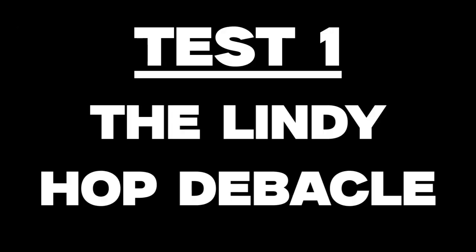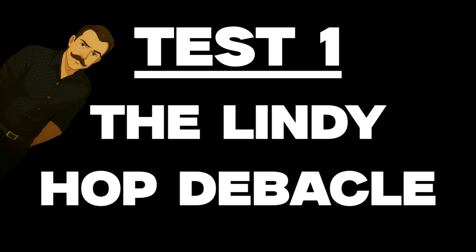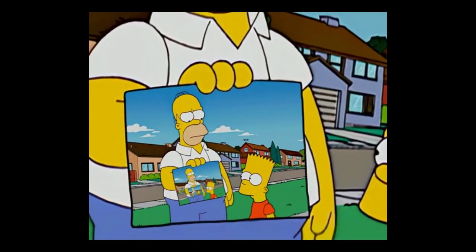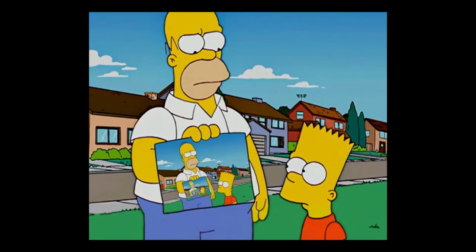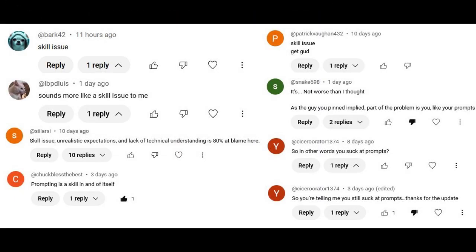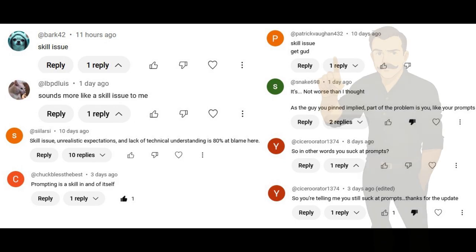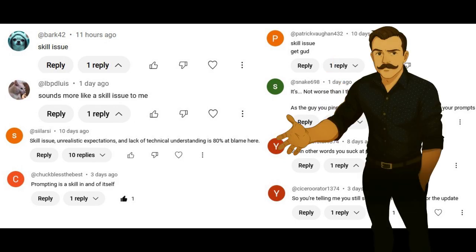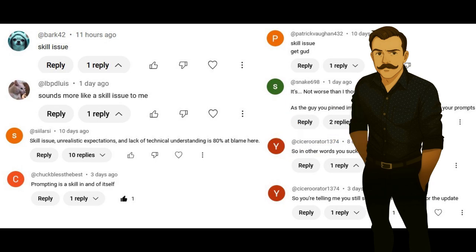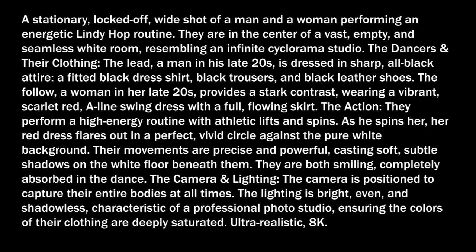Test 1: The Lindy Hop debacle. By the way, try saying Lindy Hop debacle five times fast. For the first test, I wanted to see how far we could push the extend feature by just extending the same clip with the same prompt over and over again until something breaks. As many of you have helpfully pointed out in the comments, I suck at writing prompts. But on the other hand, I've probably had sex more recently than anyone who's left one of these comments, so checkmate, I guess. For the sake of these tests, I had a buddy of mine who is an absolute wizard at prompts help me out, and this is what he came up with.